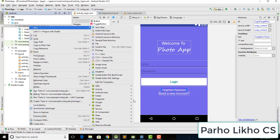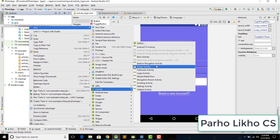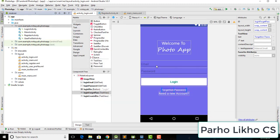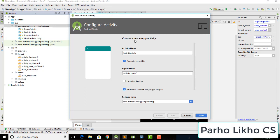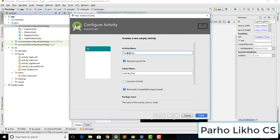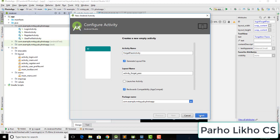First of all we need to create an activity — an empty activity — and put the name 'ForgetPassword', then hit Enter.